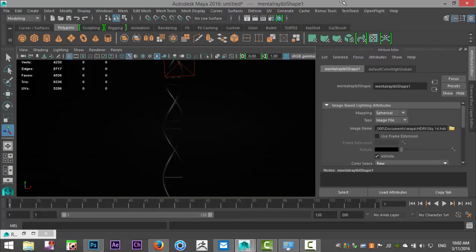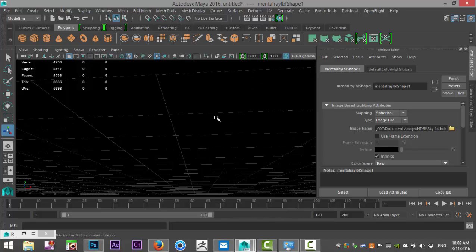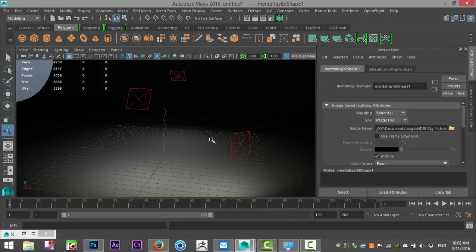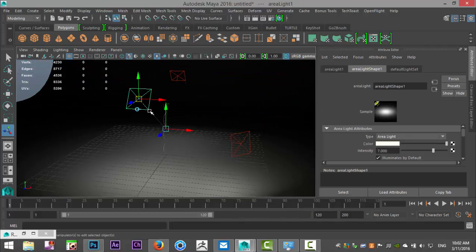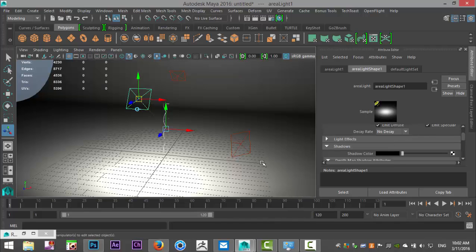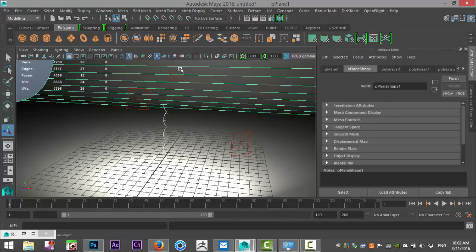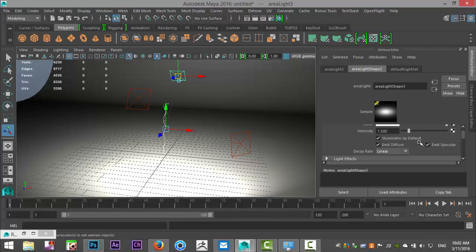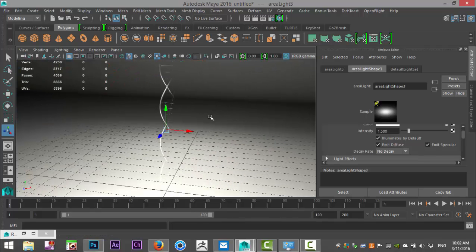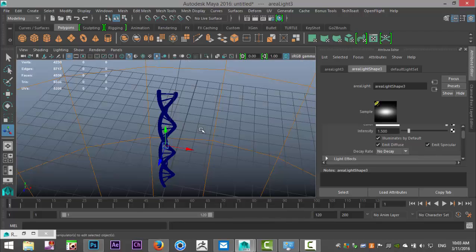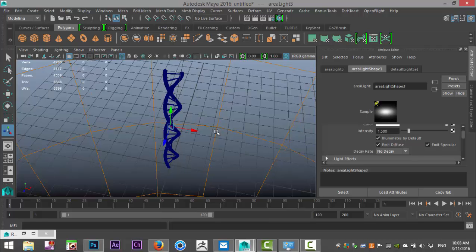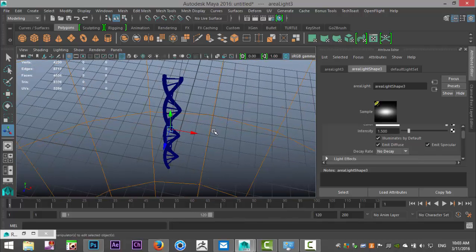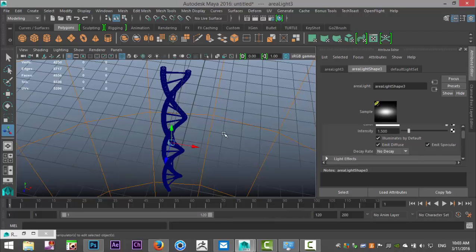I just aborted the render for a sec here simply because the lighting wasn't strong enough. In order to fix that, we're going to take these guys, and instead of Light Decay, we're going to set that to No Decay, which will make it much brighter. That should definitely fix our problem. Let's take a slightly different angle on our model. I'll just hit 4 for wireframe mode so I can see it better. I kind of want to have something like that. That said, let's give this another try. I'll pause the video, see you guys in a sec.